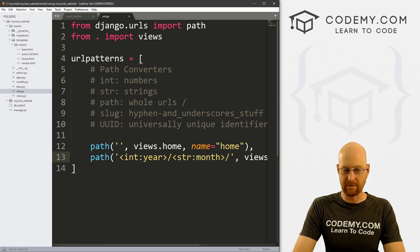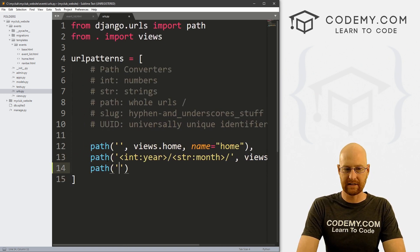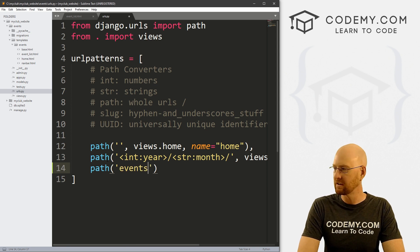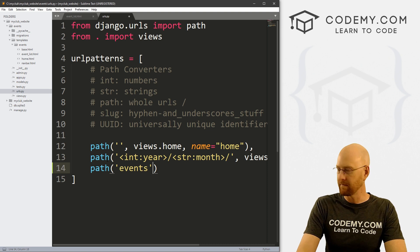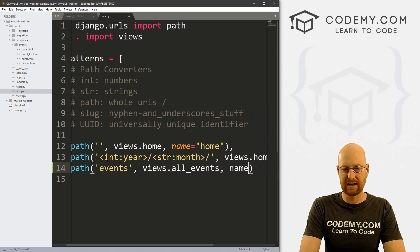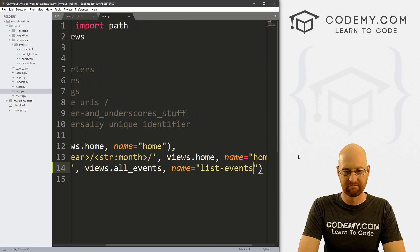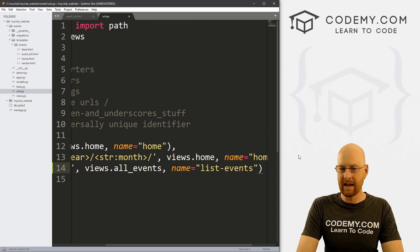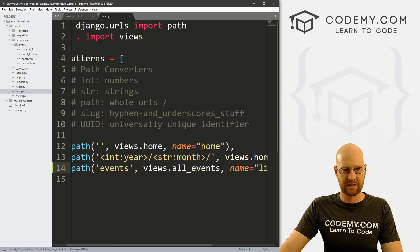Now we need an actual URL for this page. Let's go to our urls.py file and create a path. Inside of here, we point this to 'events' — so this will be the URL localhost/events. This will point to views.all_events, a function we'll create in just a second. Let's give this a name of 'list_events'. Make sure we have a comma above it as well.